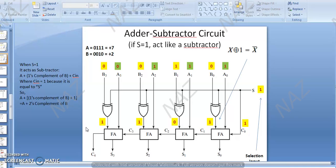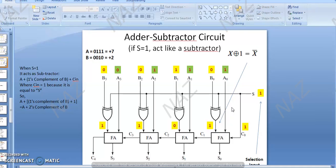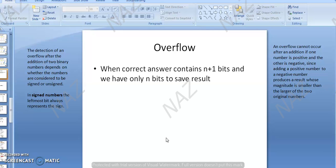What about signed numbers? Signed numbers are different from unsigned numbers. In signed numbers, the most significant bit represents the sign. Sign means: if the most significant bit is 0, the number is positive; if the most significant bit is 1, the number is negative. How will we detect overflow in signed numbers? Because the most significant bit represents both the sign and the magnitude.